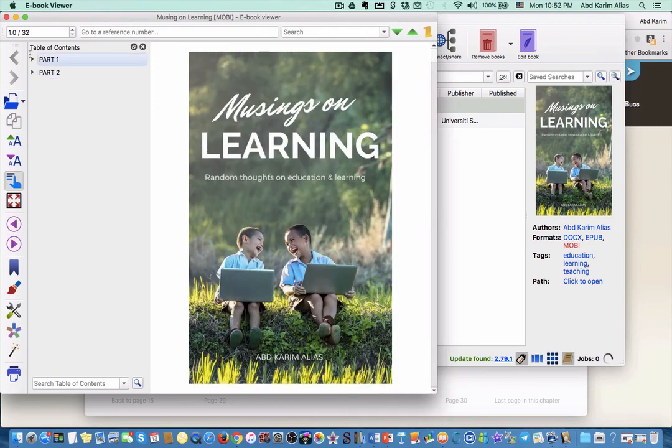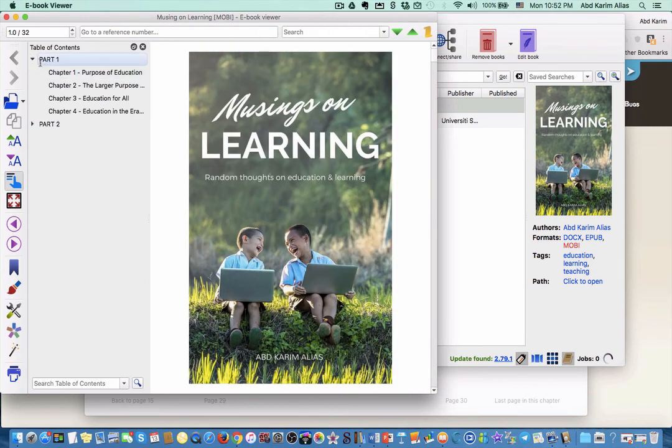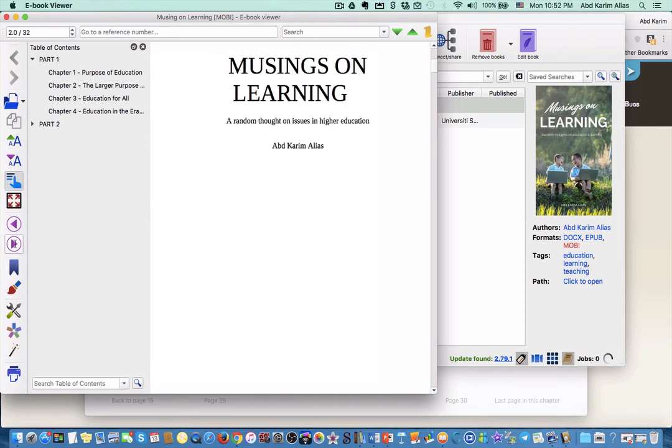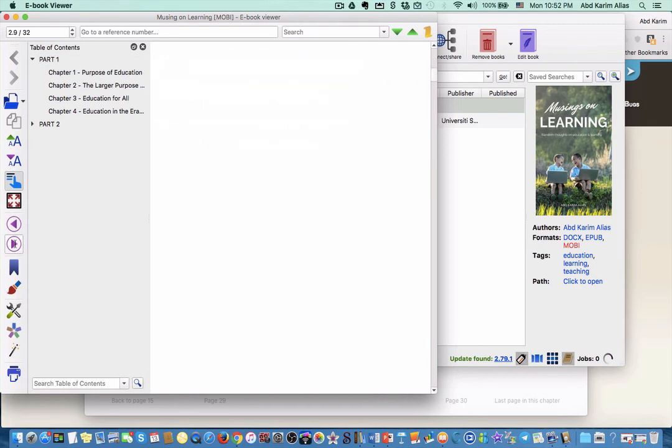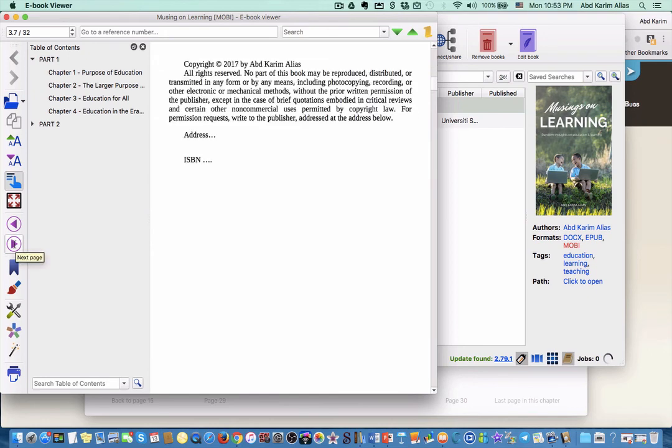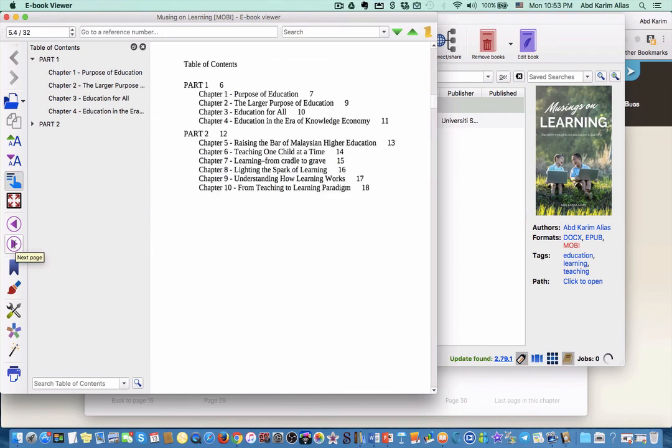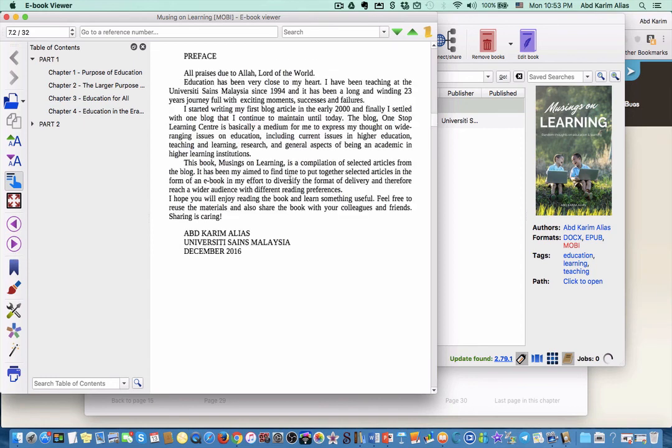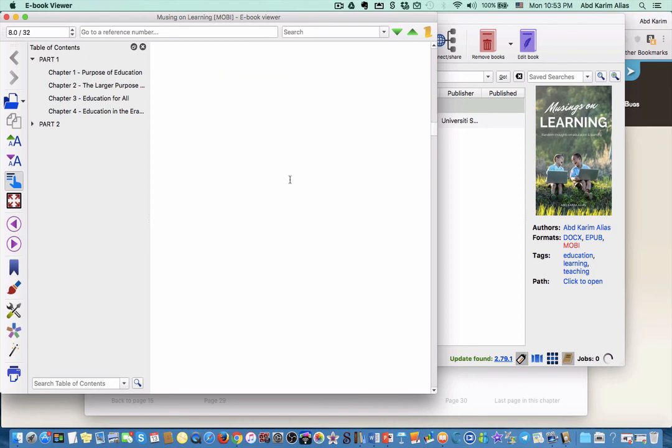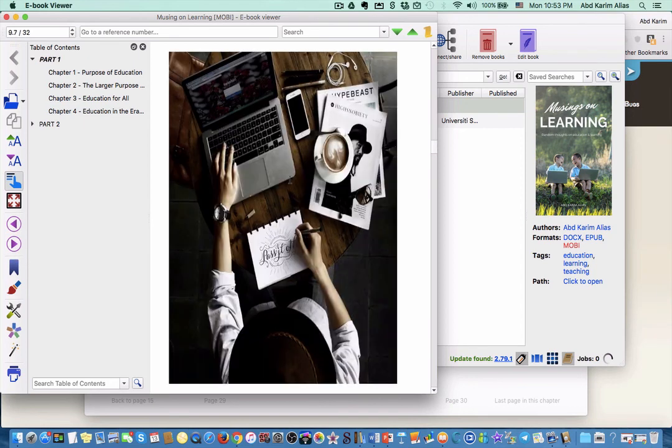It will look more or less the same. We can scroll from page to page or you can press the buttons. This is the table of content that we generated in Word document - part one and so on.